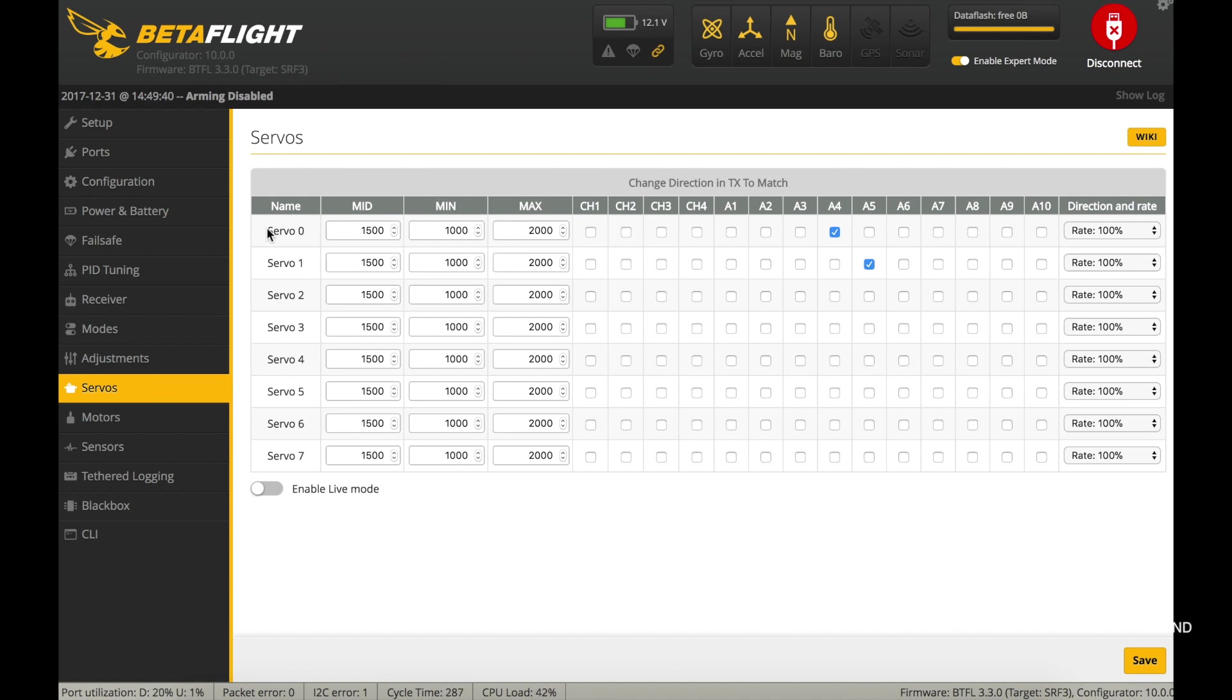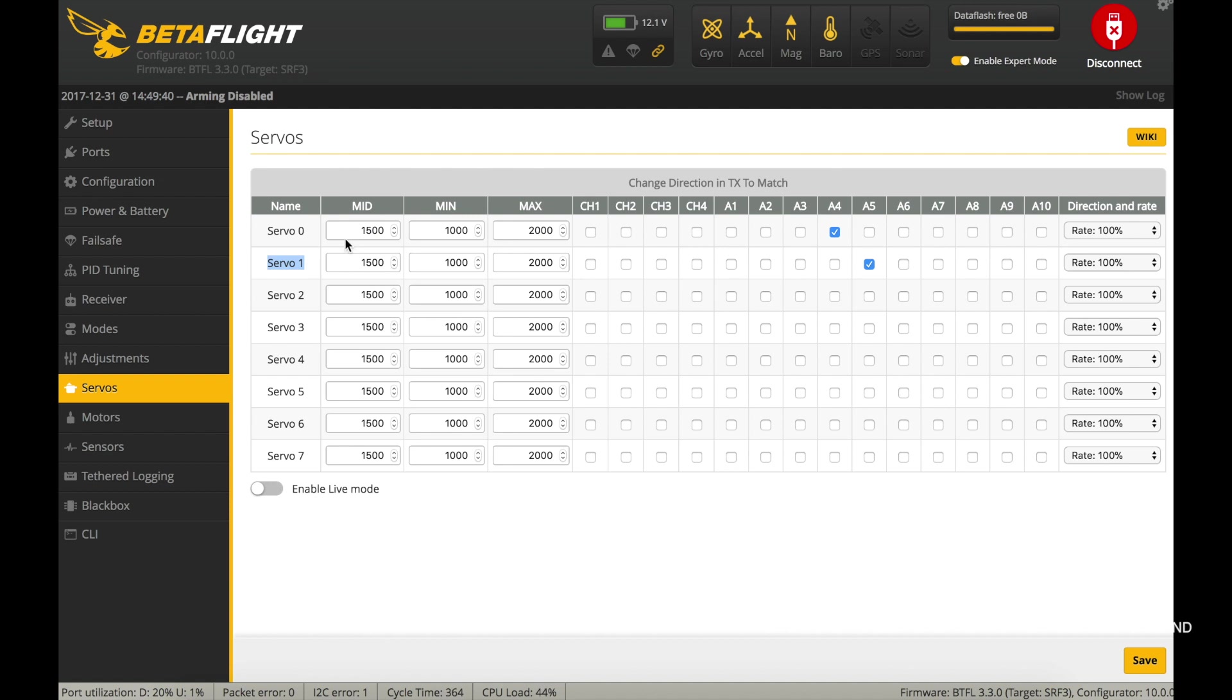Make changes on the servos tab for your switches. In my case, Aux4 and Aux5.